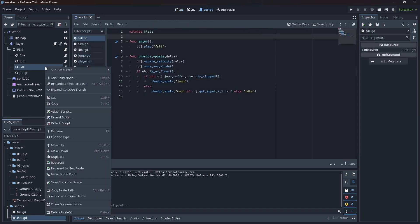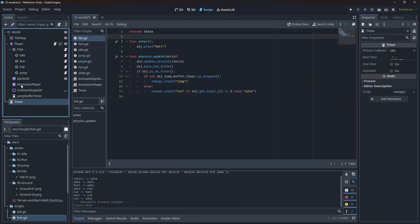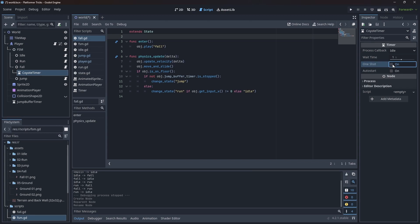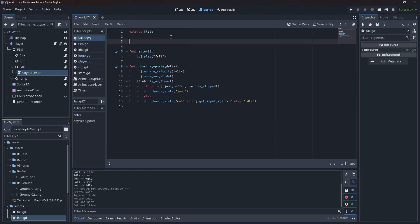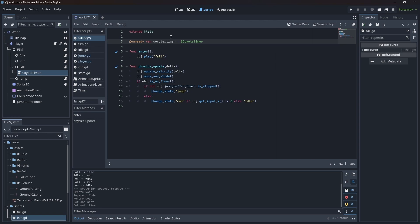Heading to the fall state here on our finite state machine, let's set a timer on the fall state. Let's call this timer the coyote timer. Let's make it one shot and 0.1 seconds — roughly six frames. Let's get a reference for this node in the fall state, so let's make an onready var timer and call it coyote timer, and get a reference to the coyote timer we just created.